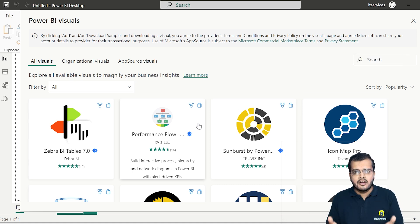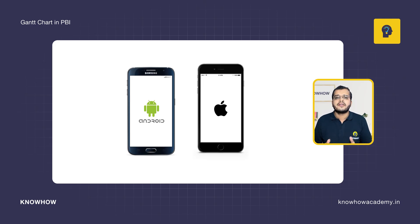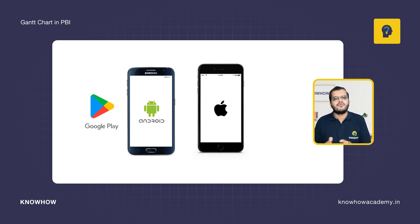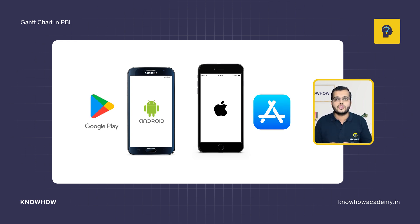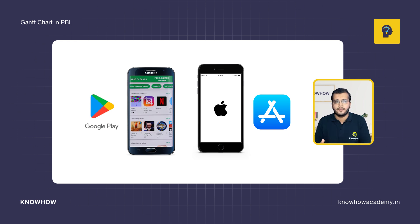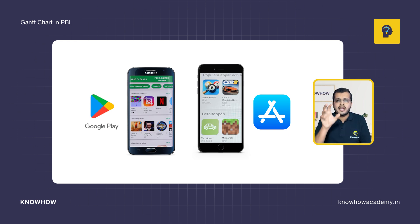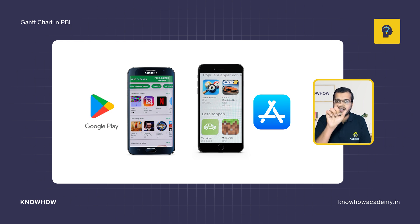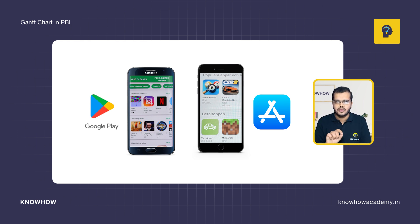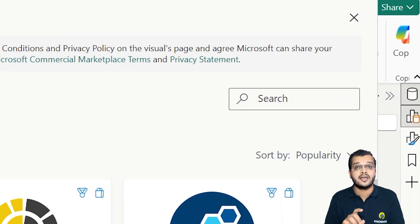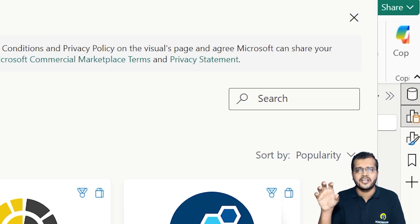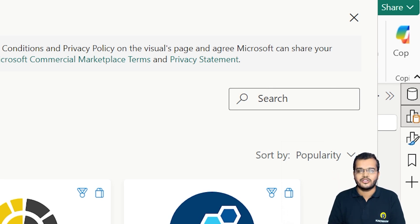Think of it this way: we all use mobile phones — either Android or Apple. On Android we have the Play Store, and on Apple we have the App Store. When we open the Play Store or App Store, we can see numerous applications. We search for whatever application we want, click on it, and see descriptions, reviews, ratings, and screenshots about that application. Exactly the same way, in Power BI we have custom visuals where we can find and add any visual we need.